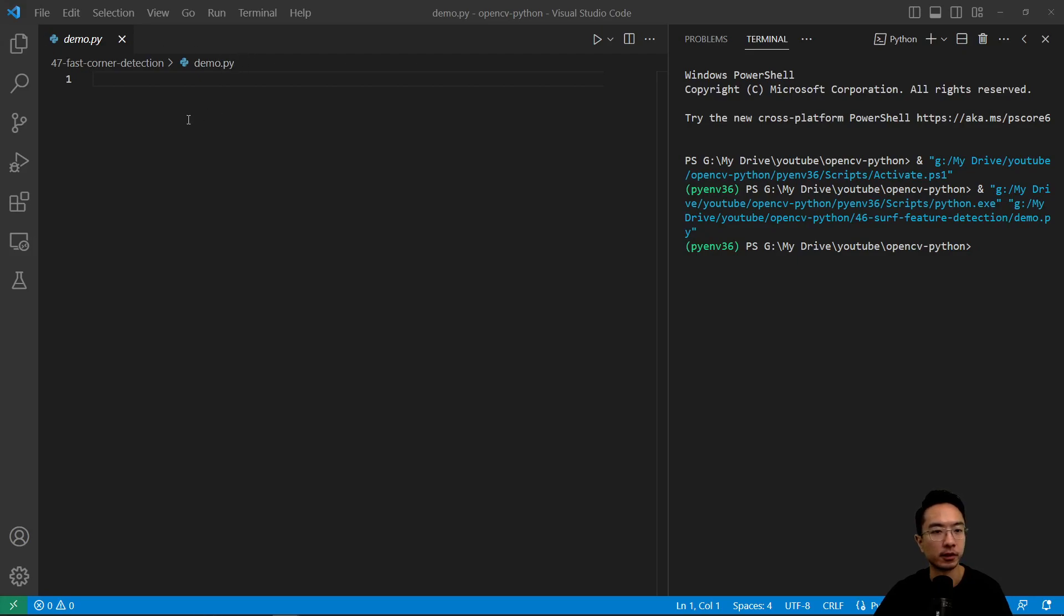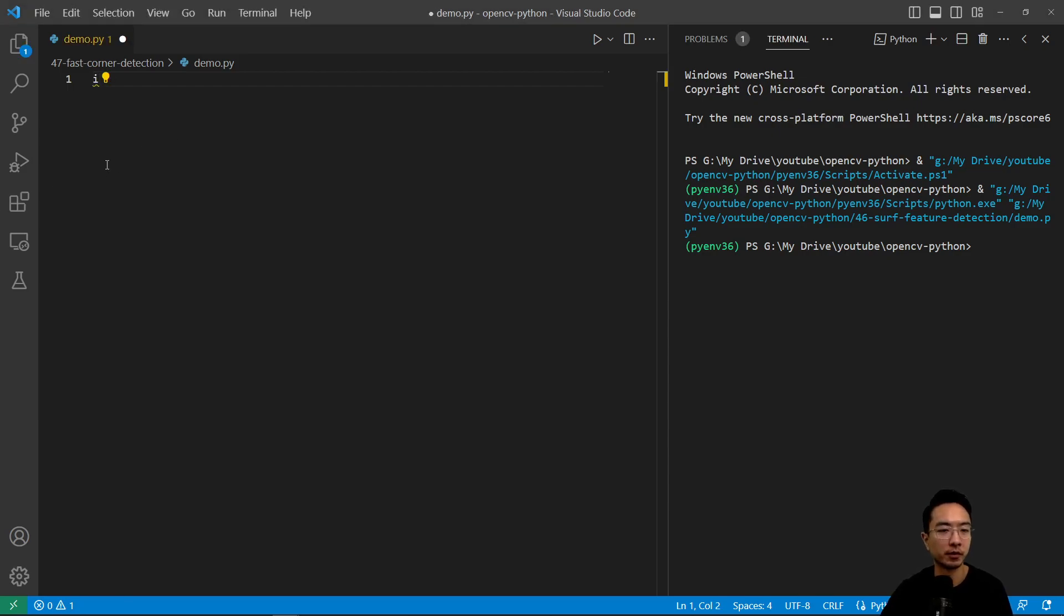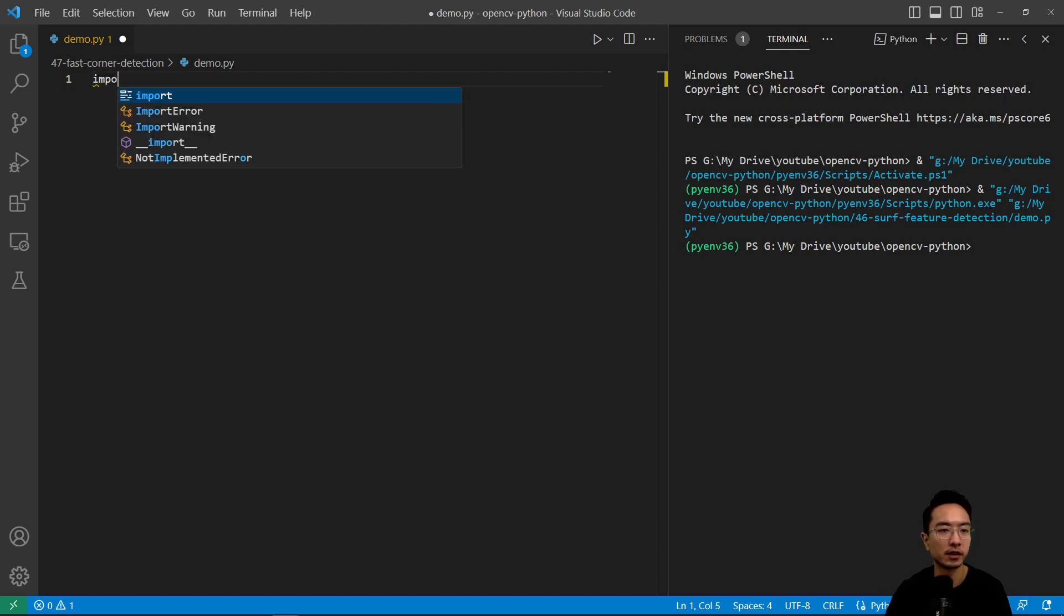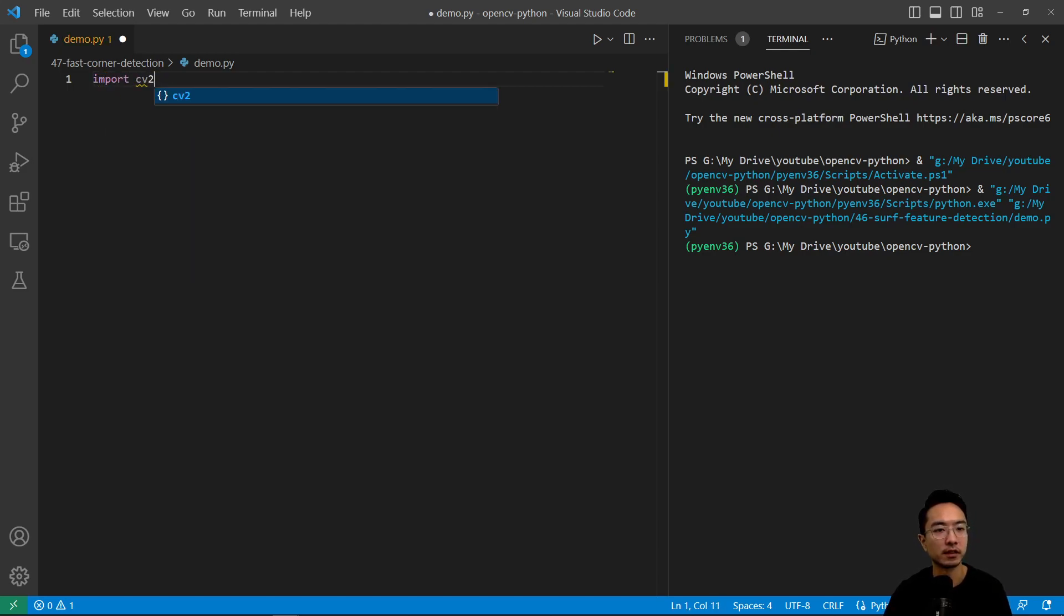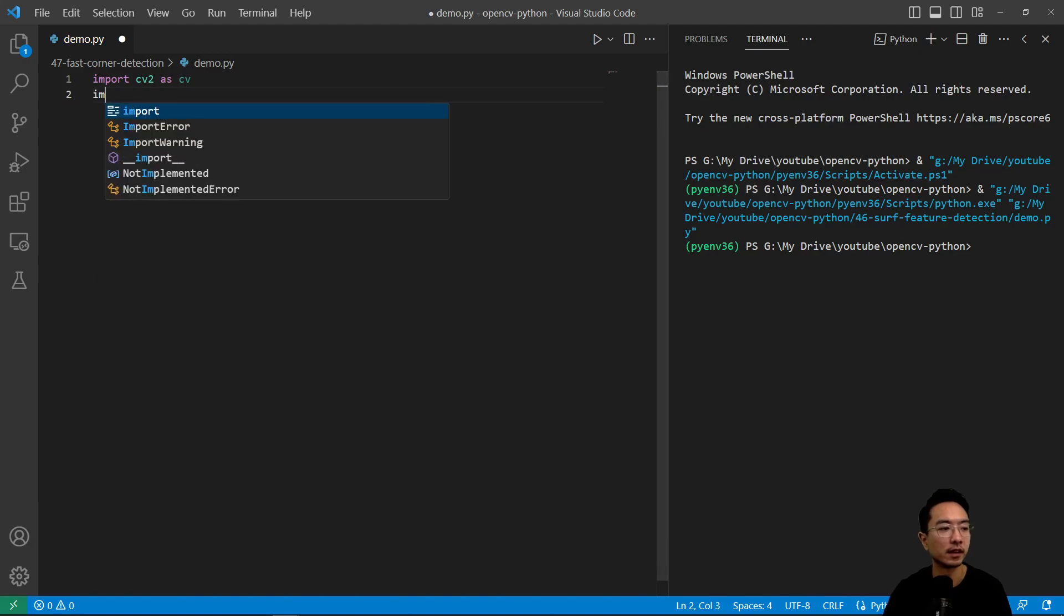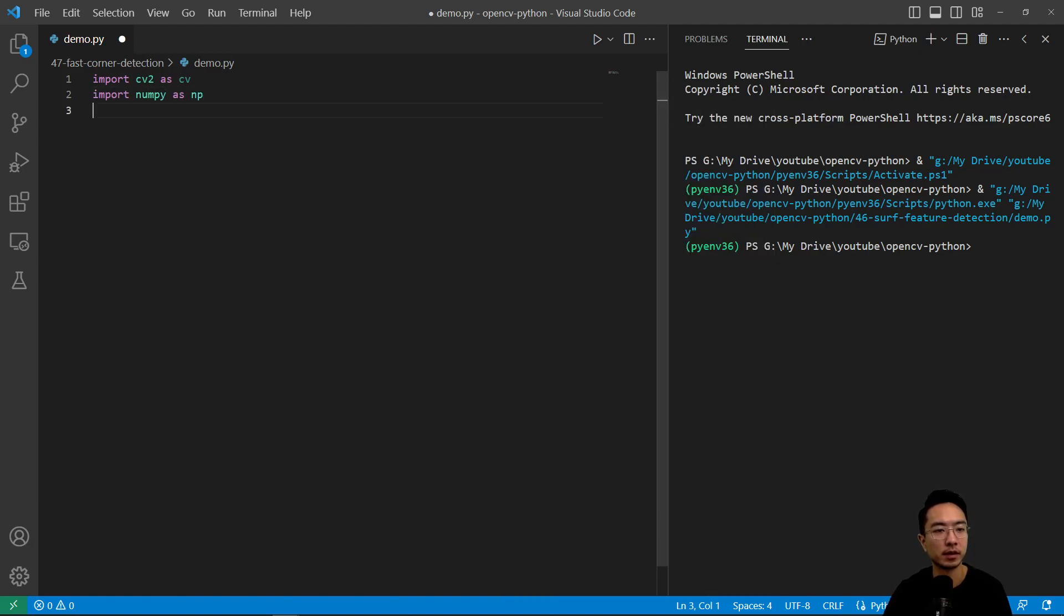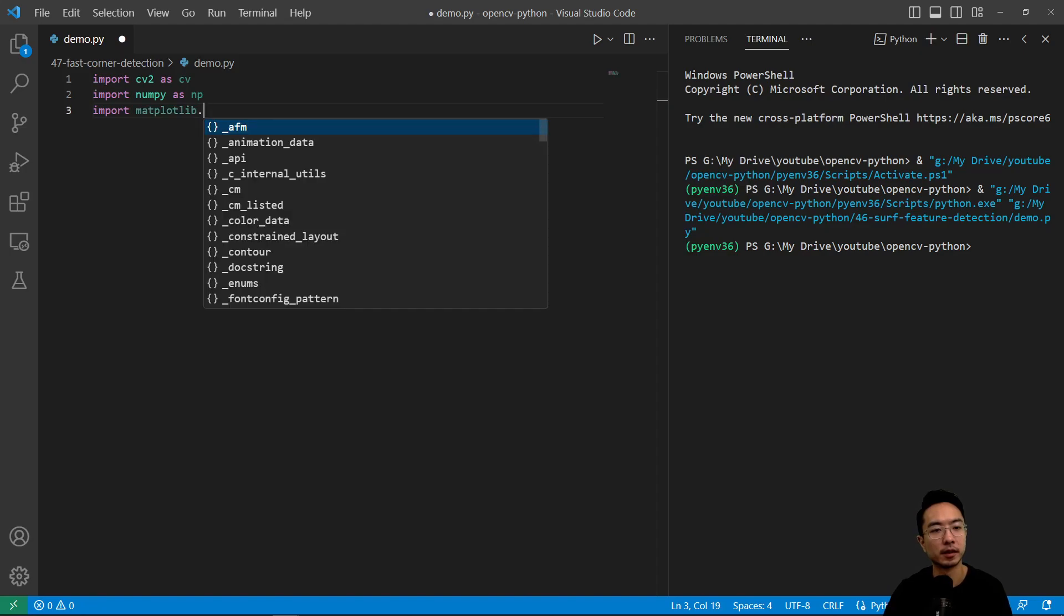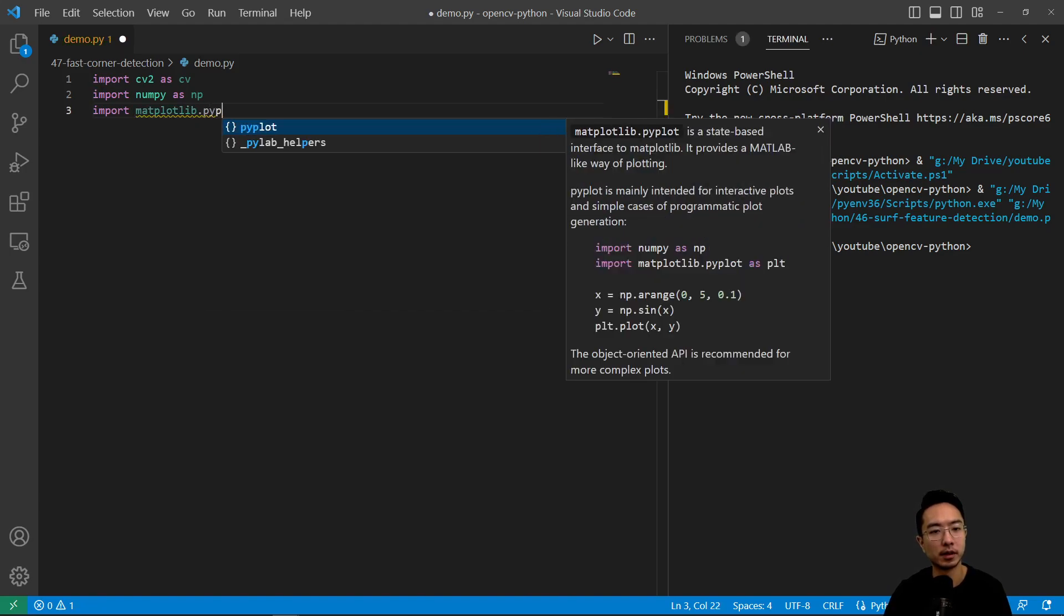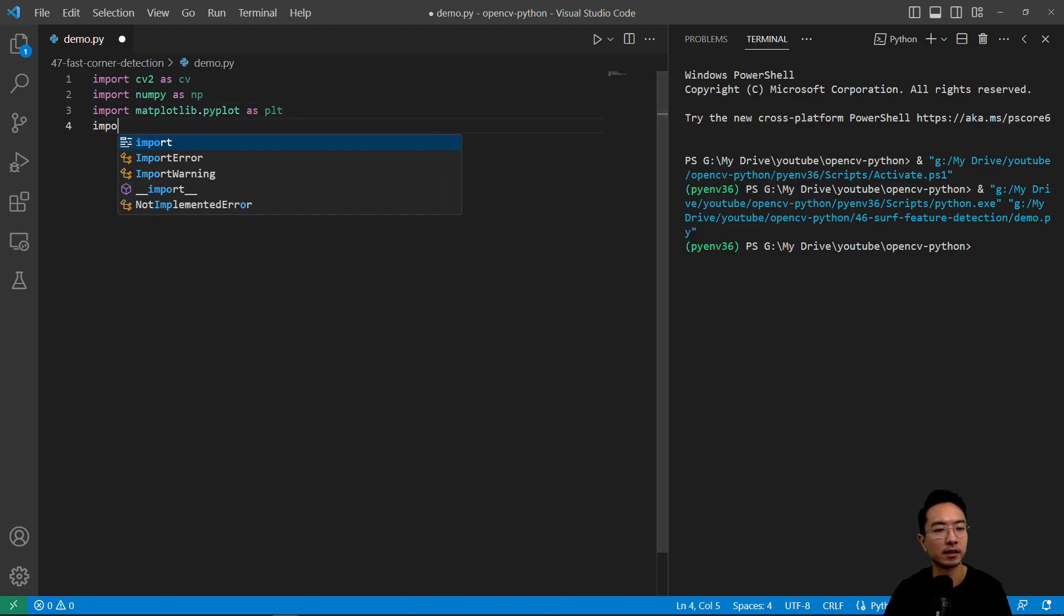Here we are in our coding environment. We're going to have a simple function, but first let's import the modules we'll need. Import CV2 as CV, import NumPy as NP, import matplotlib.pyplot as PLT, and import OS.